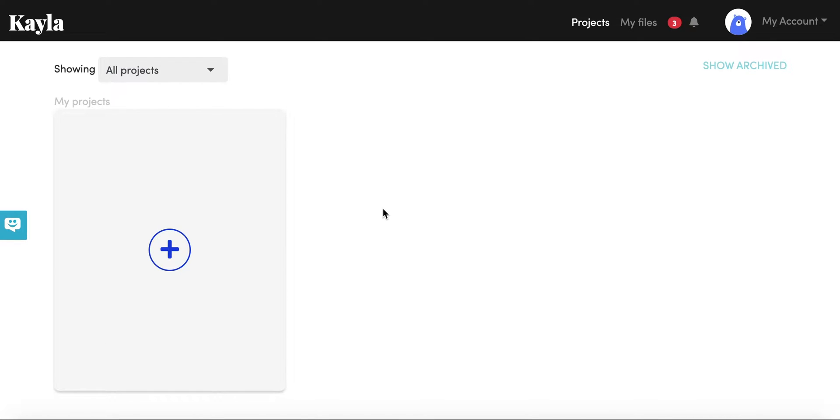To start with, I'm going to help you by seeing how you can create your first project. So we're going to click on this little plus sign here.